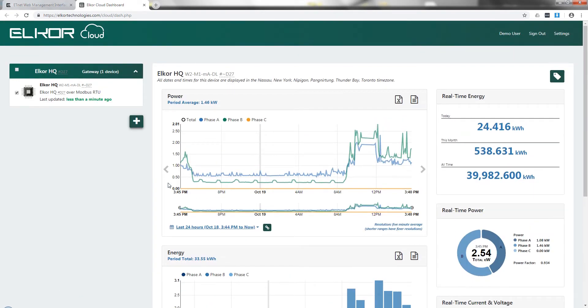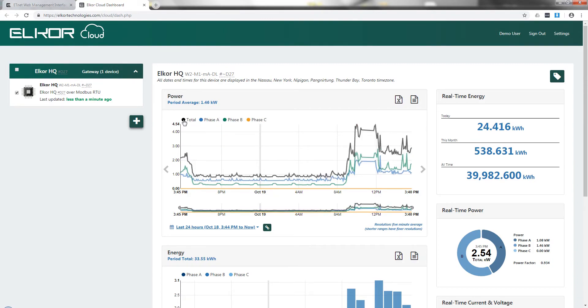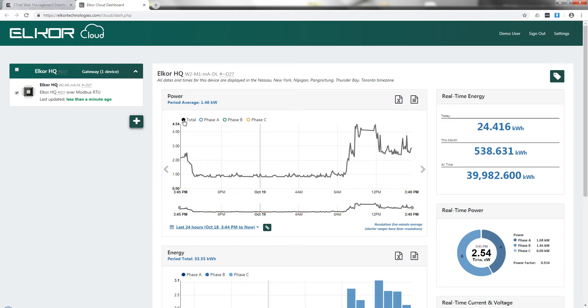The power graphs show each phase as a separate line. The total can be shown by clicking on the total icon and double-clicking it will show only the total. Each phase can also be added and removed from the graph.